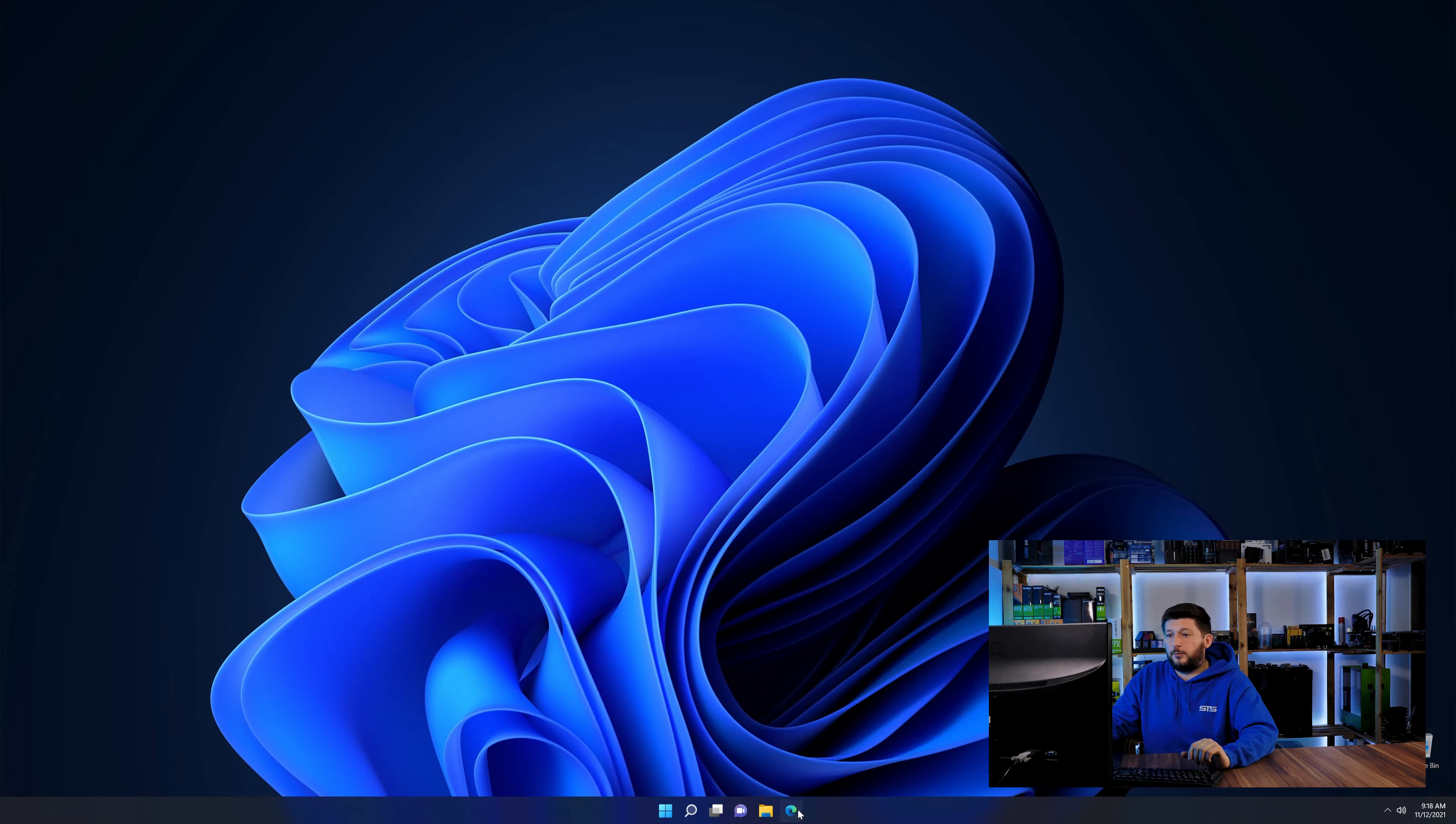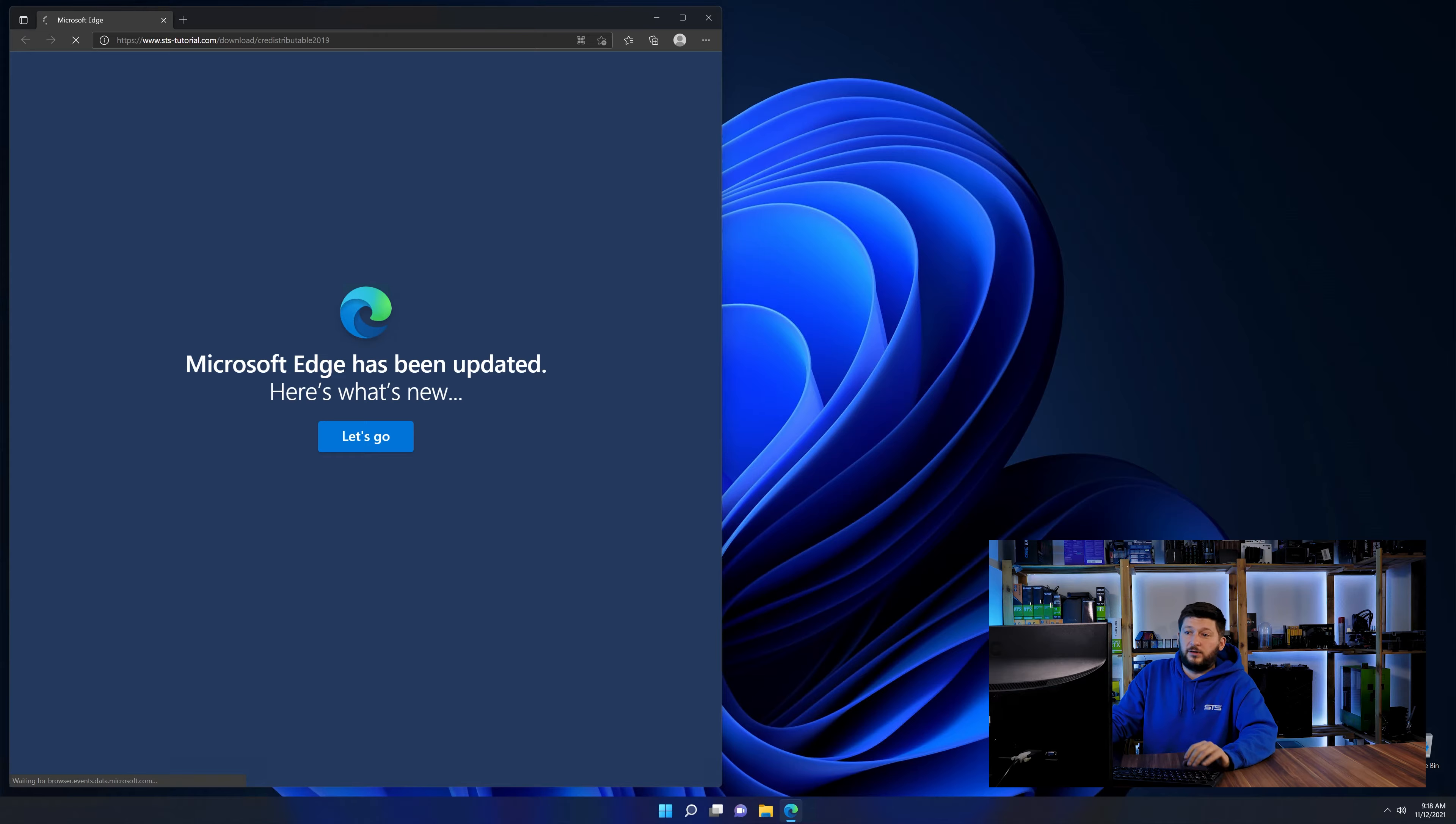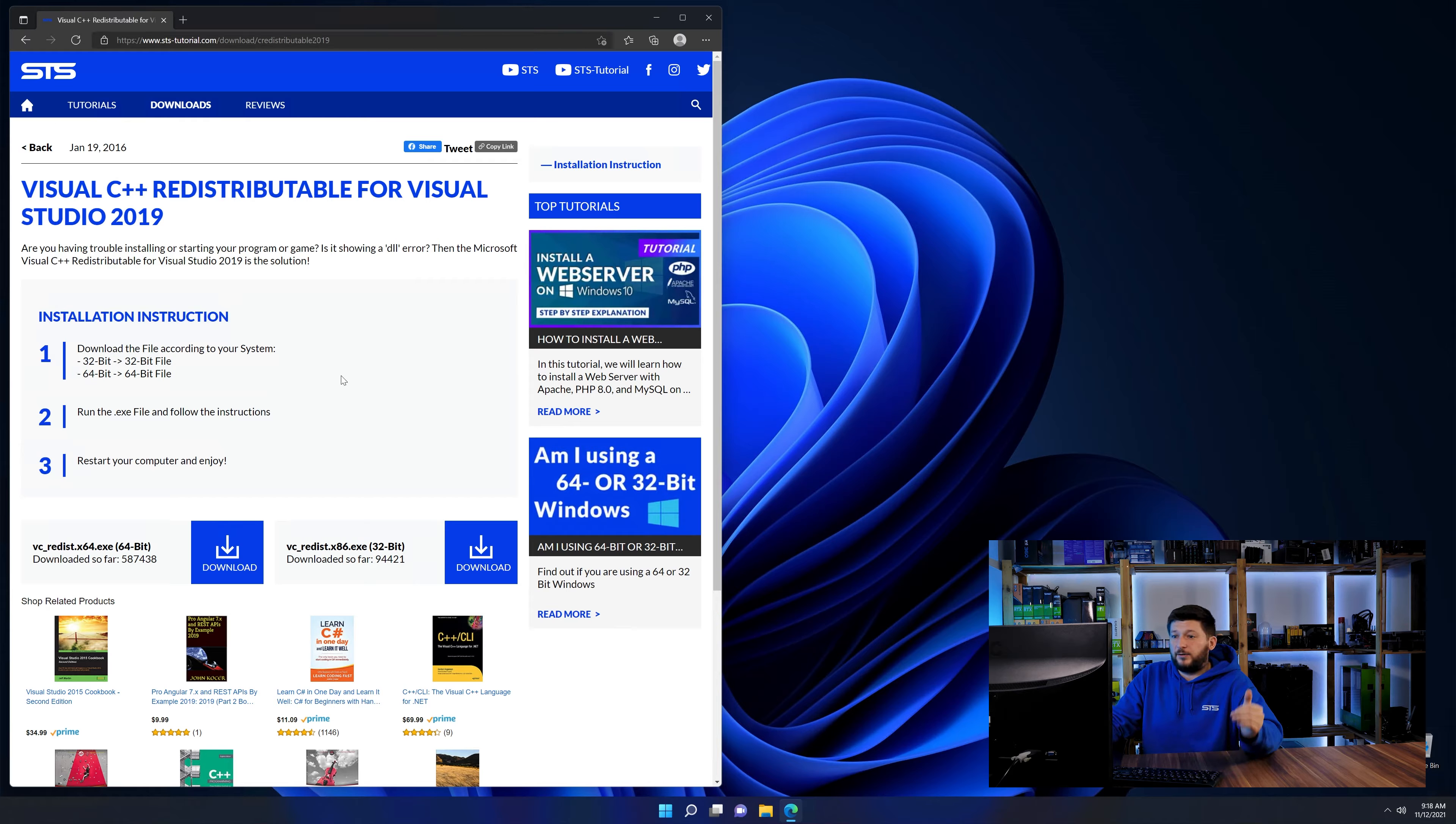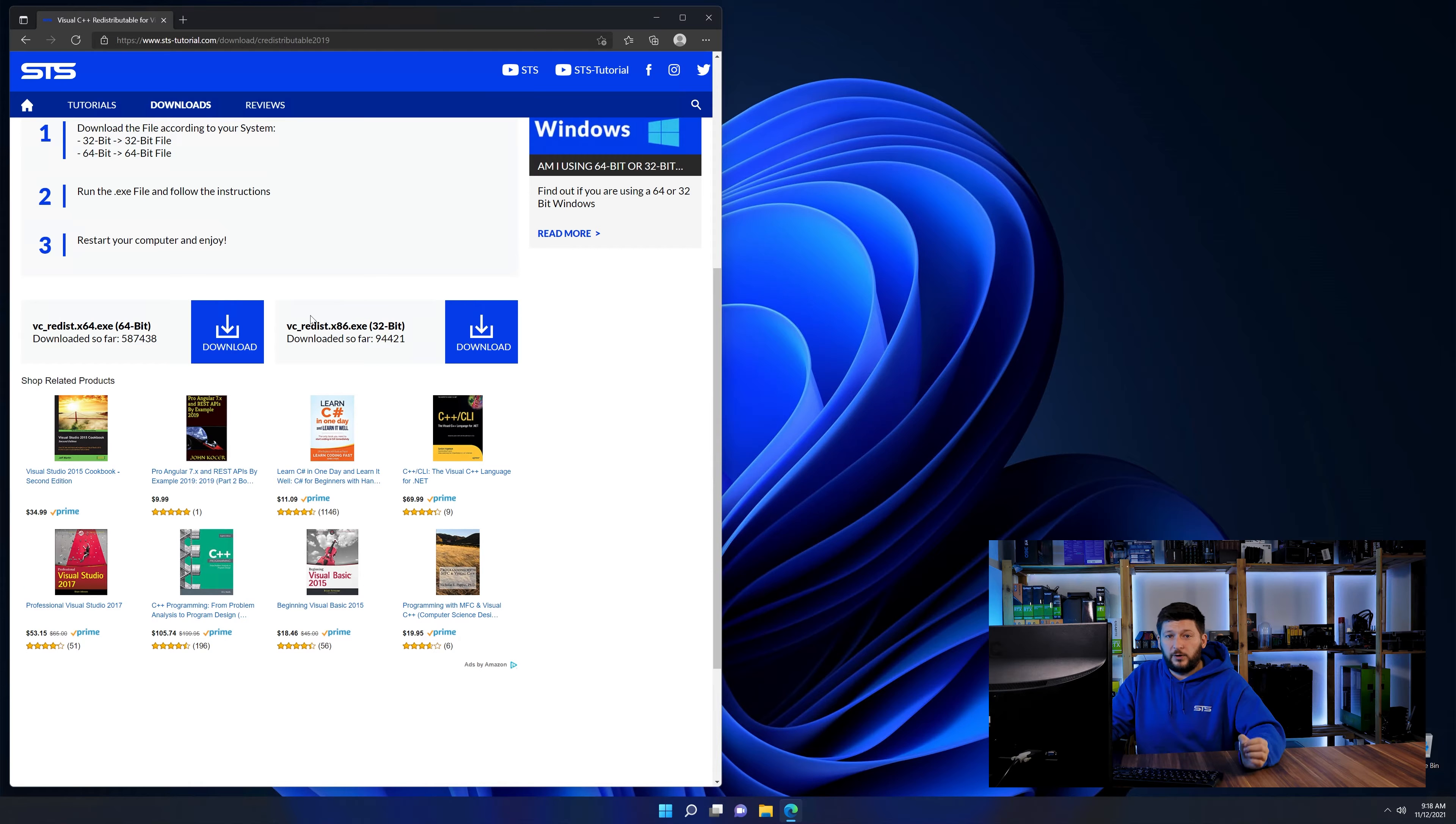So let's go back to our website with the method 2 link in the description or the i symbol in the upper right corner. Here again, scroll all the way down until you see the download section and download the package according to your Windows.